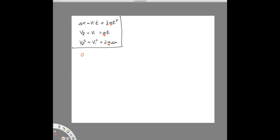We are going to recognize that if we drop something, if something is in the air — it doesn't matter if you drop, throw, kick, toss, shoot, or hurl — any of those words indicating something is in the air and only being acted upon by gravity — then the acceleration on Earth is minus 9.8 meters per second squared.